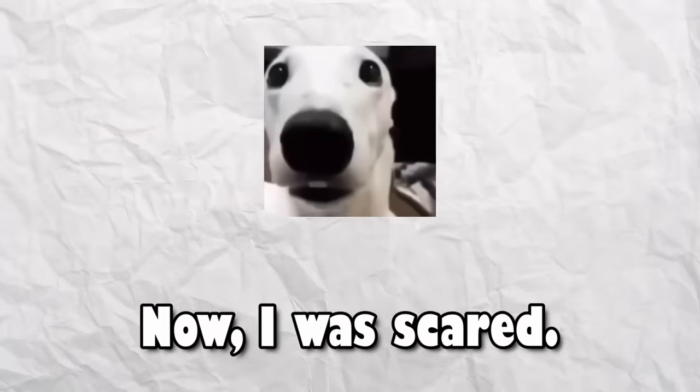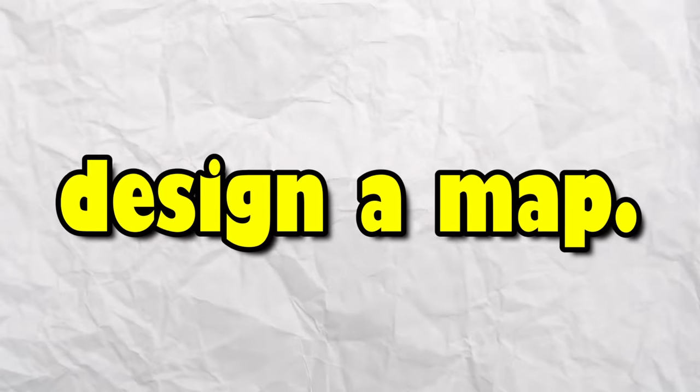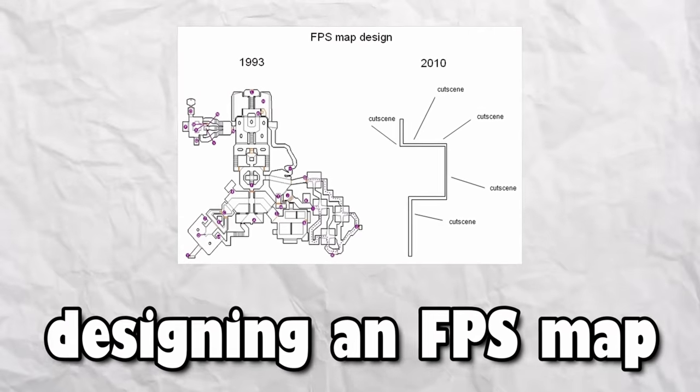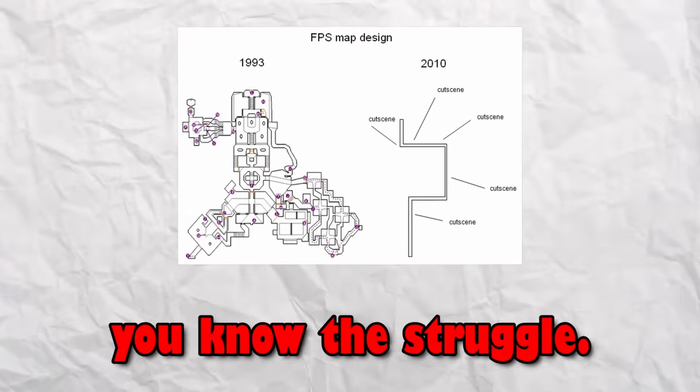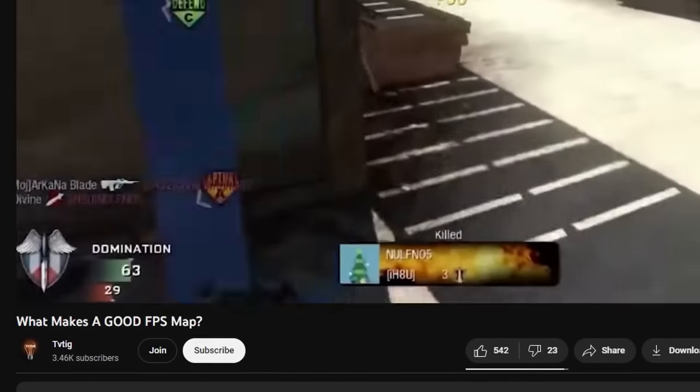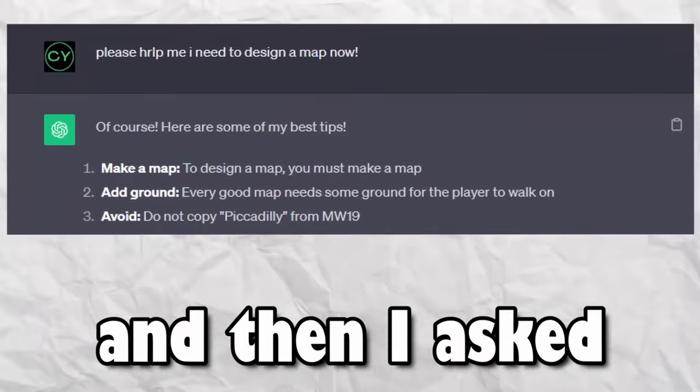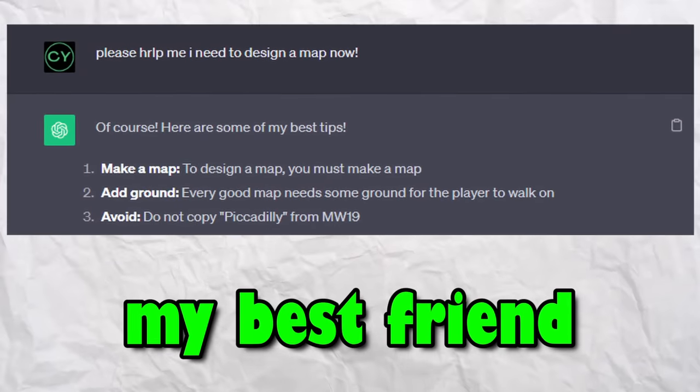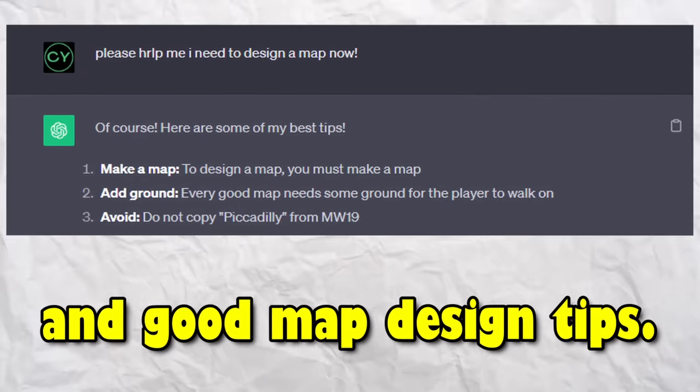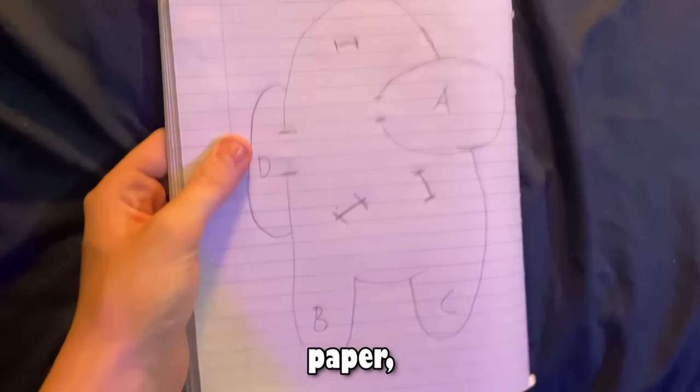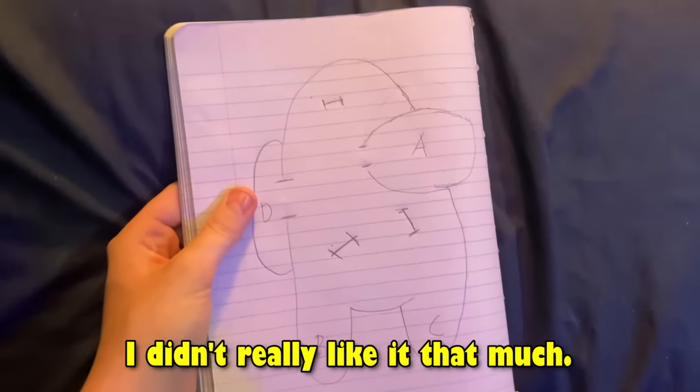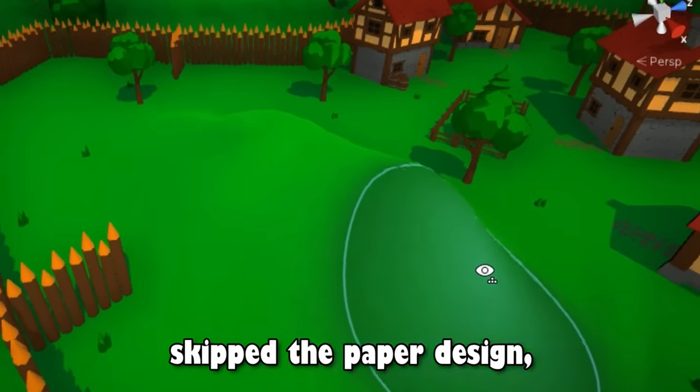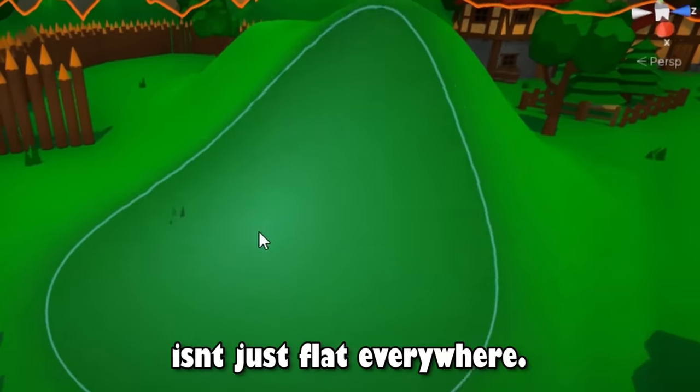Now, I was scared. I realized it's time to design a map and if you've ever tried designing an FPS map that is both fun and balanced, you know the struggle. First, I watched some videos to try to get an idea what a good map looks like. Then I asked my best friend to see if they had any good map design tips. I tried to sketch a map design out on paper and yeah, I didn't really like it that much. I skipped the paper design and made some hills so that the map isn't just flat everywhere. I also added a bunch of fences around the map for cover.